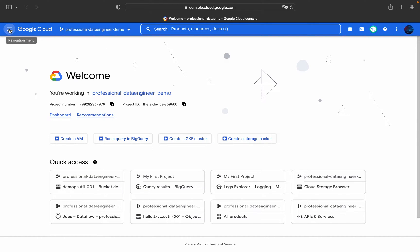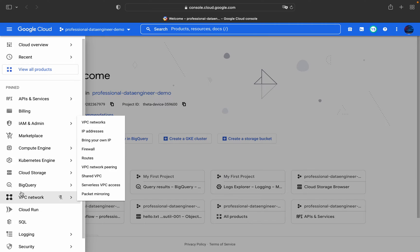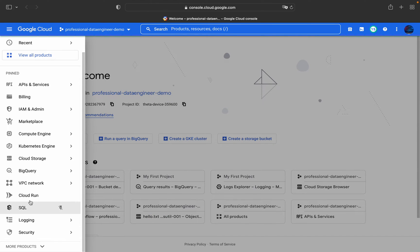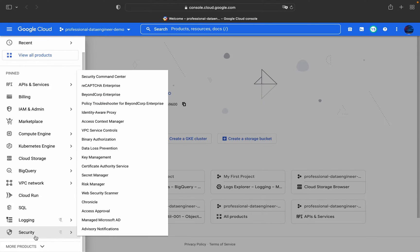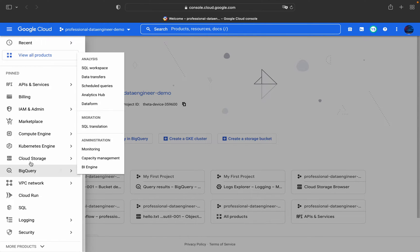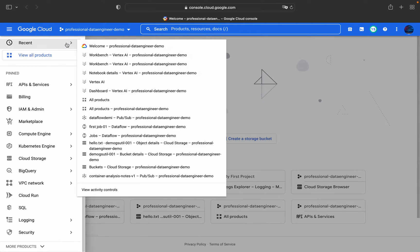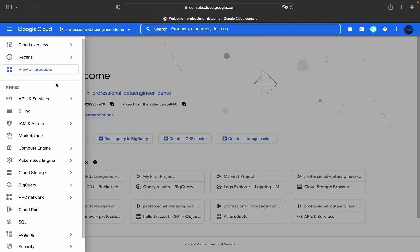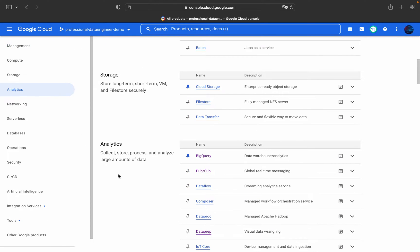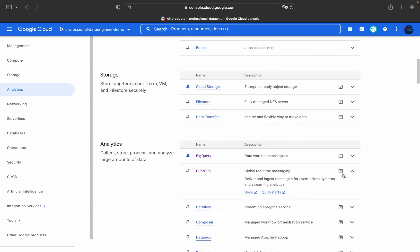In this video we'll see how to do the same using the console. Go to the navigation menu and under Analytics you will find services related to Cloud Pub/Sub. Click on 'View All Products', go to Analytics, and under Analytics you will find Cloud Pub/Sub listed as a global real-time messaging service.